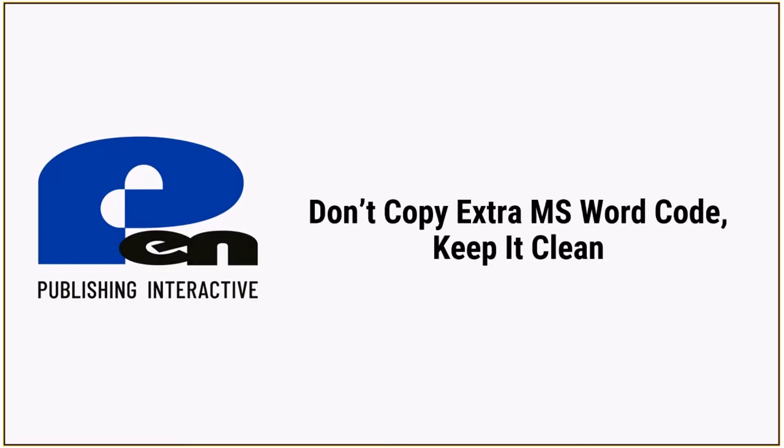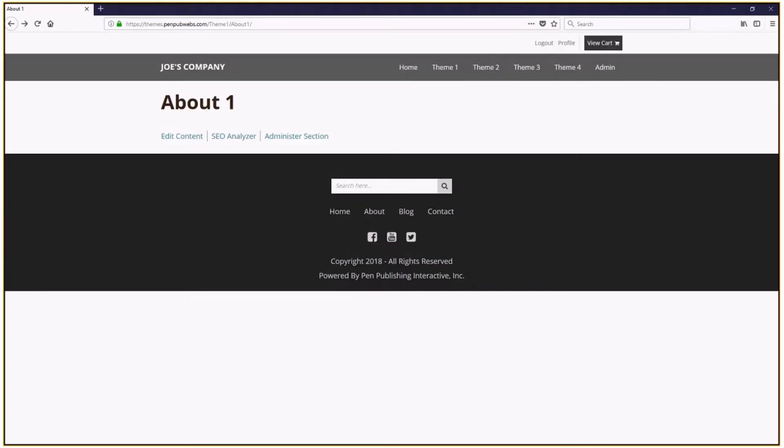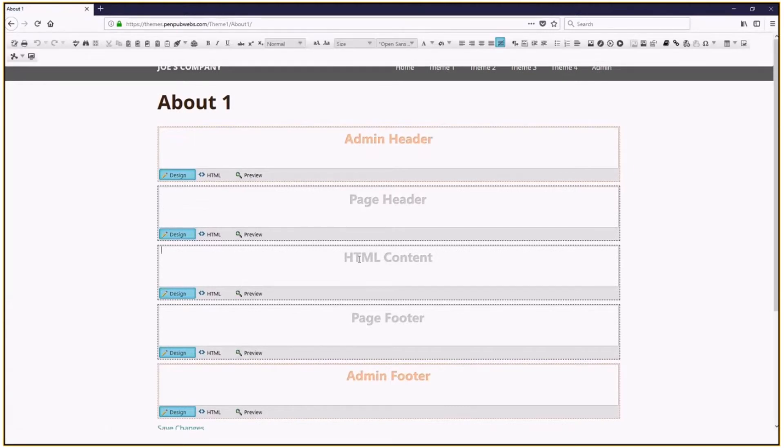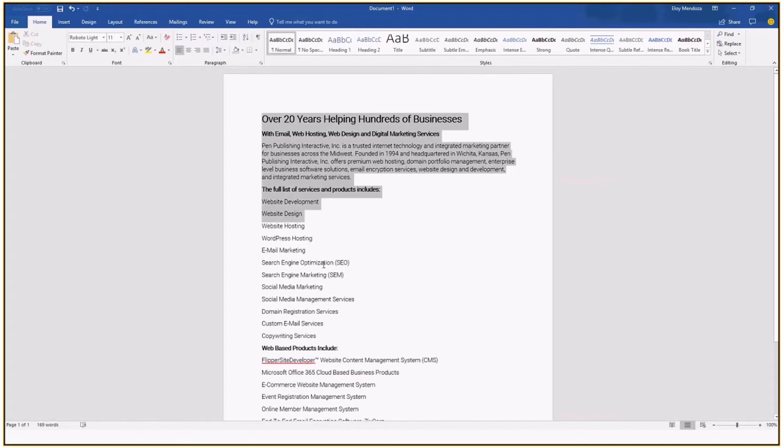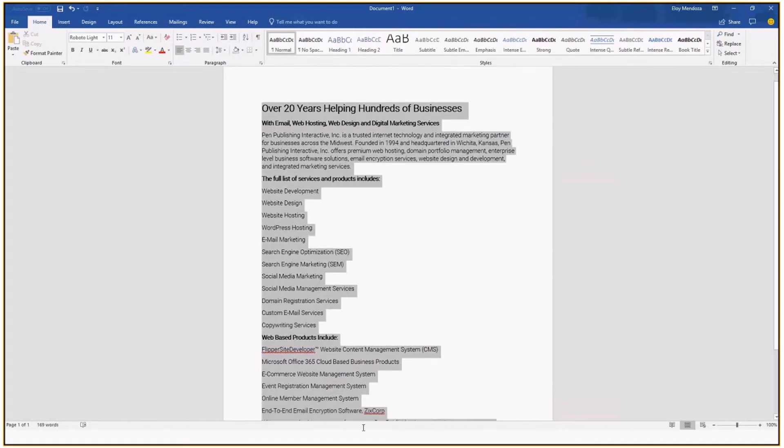So let's get started. As you can see, I'm already logged into my site. I'm just going to hit edit content here, and I want to paste text from this Word document to my website.